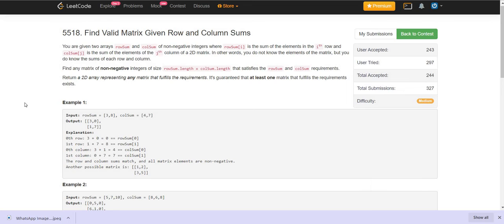In this problem, we are given two arrays — row sum and column sum — of non-negative integers, where row sum[i] is the sum of elements in the ith row and column sum[j] is the sum of all elements in the jth column. We are not given the elements of a matrix, but we are given the summations row-wise and column-wise. We have to generate the matrix given these conditions.